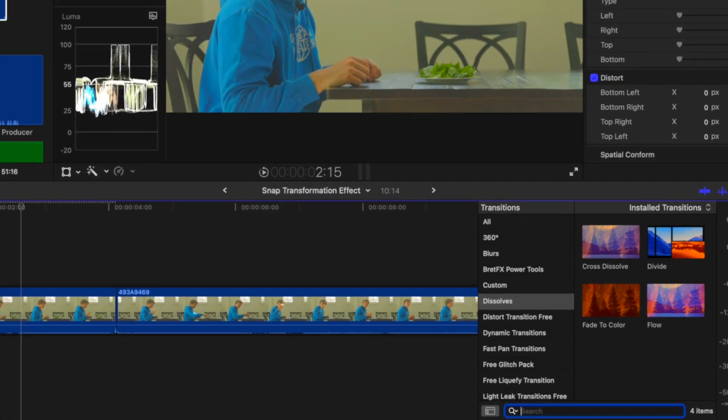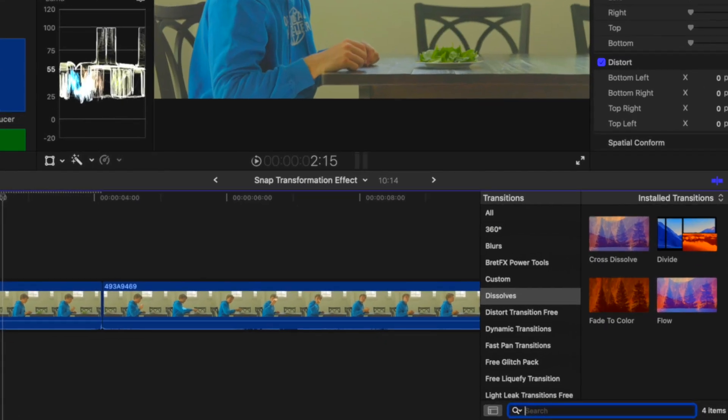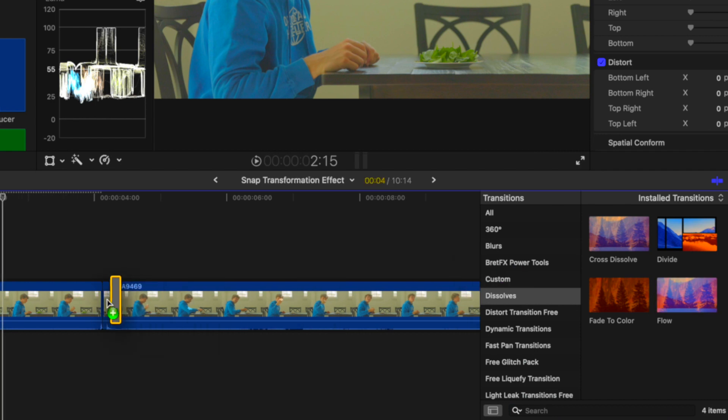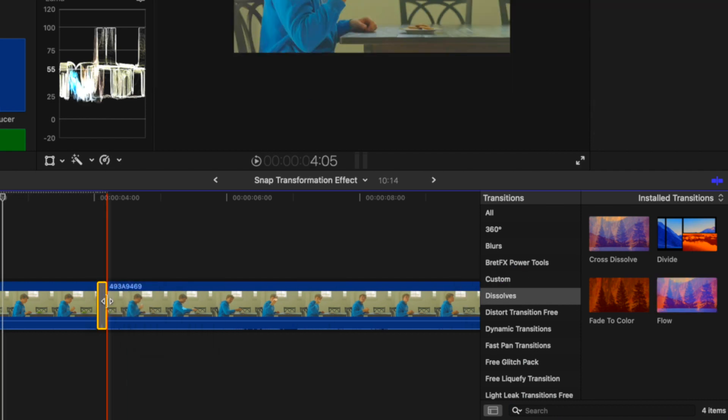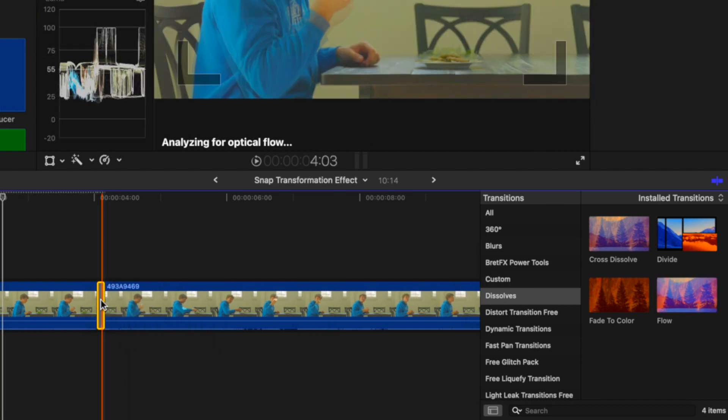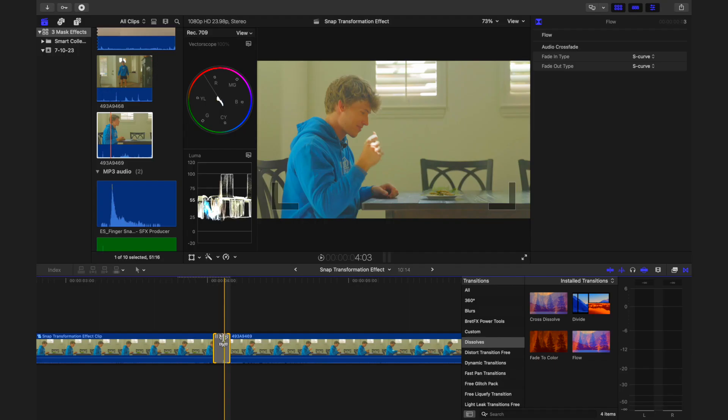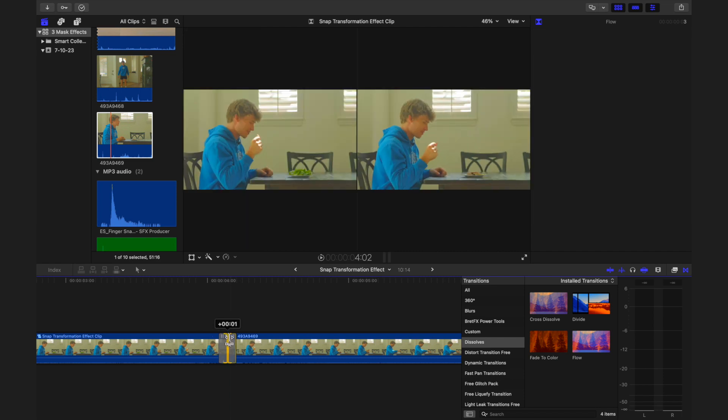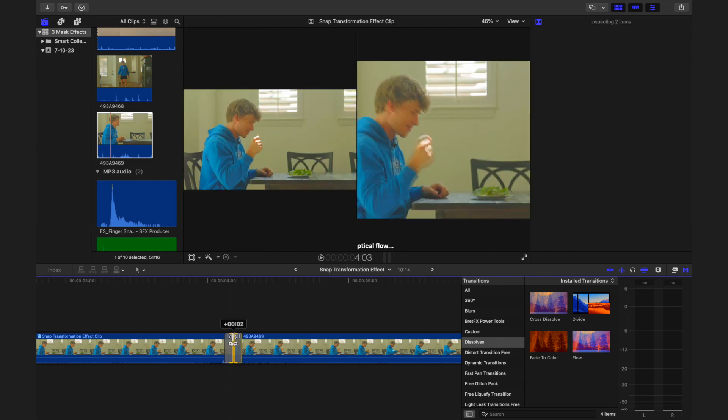From here, enhance the effect by adding a morph transition between the two items. Specifically, use the flow transition set to span over three frames. Ensure that the starting point of this transition aligns with the moment right after your snap.